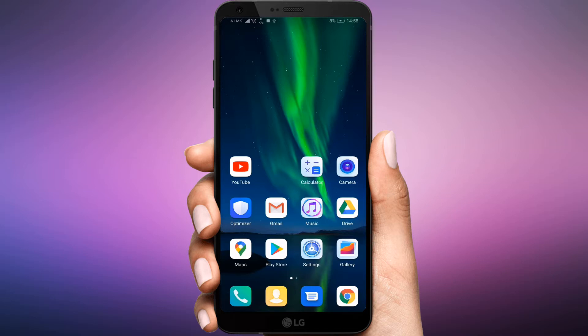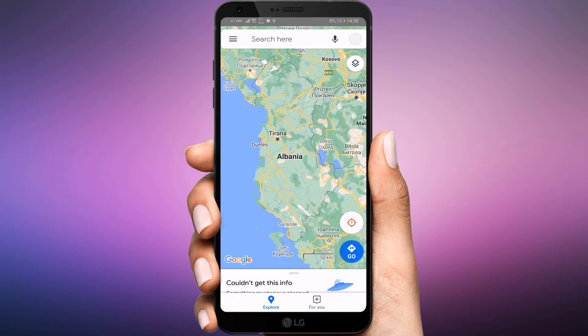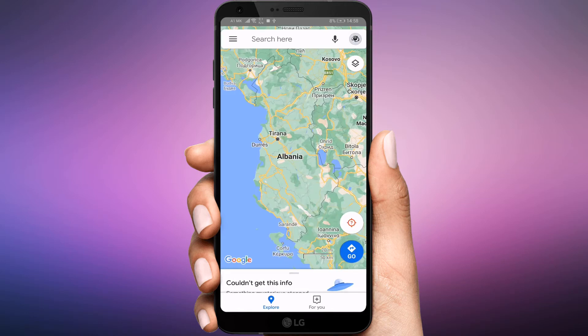Here's how to get started. Open your Google Maps app. Double check that you're signed into your Google account and that you have an internet connection.